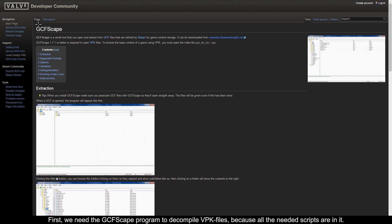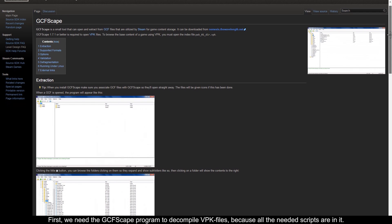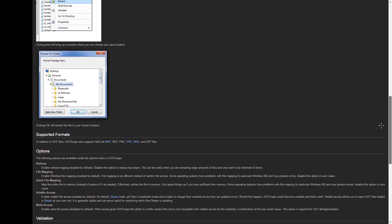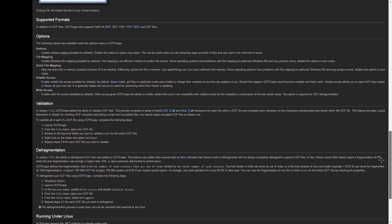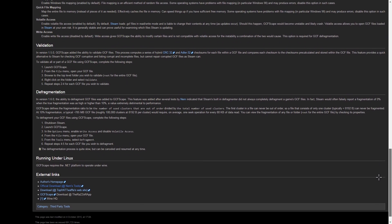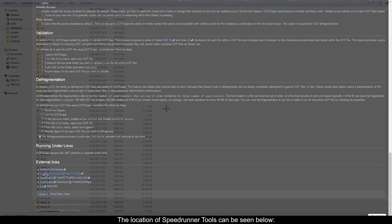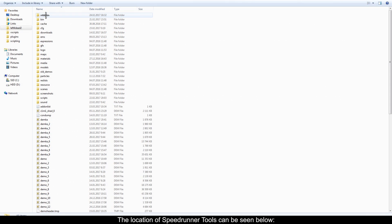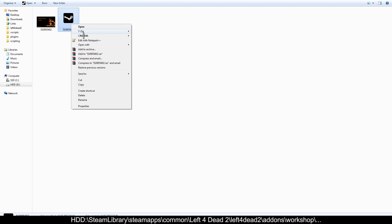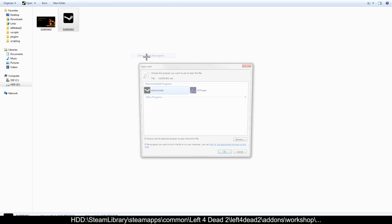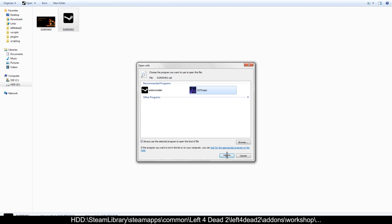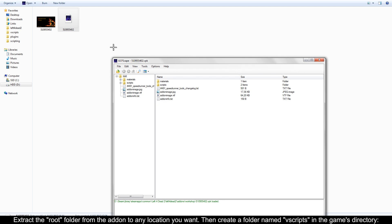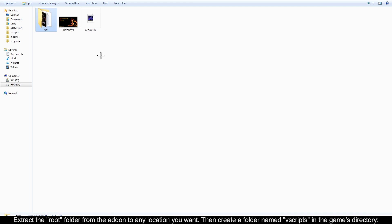First, we need the GCFScape program to decompile VPK files because all the needed scripts are in it. The location of speedrunner tools can be seen below. Extract the root folder from the add-on to any location you want.